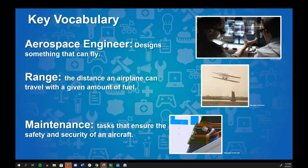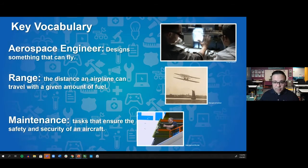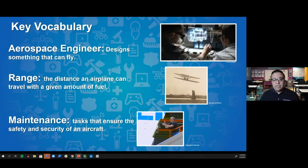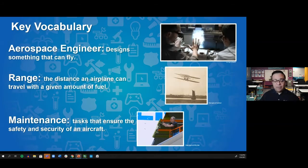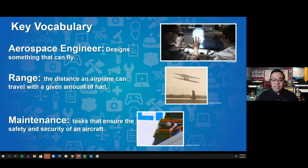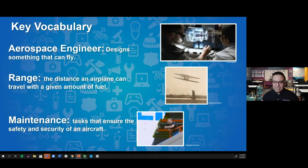That was a quick snippet of what an aerospace engineer does. Let's dive into the vocabulary. Number one: aerospace engineer — they design something that can fly. Range in aerospace engineering is defined as the distance an airplane can travel within a given amount of fuel — the distance from point A to point B and how much fuel it will take. Maintenance is a task that ensures the safety and security of an aircraft. I love driving by airport hangars — basically garages for airplanes — and seeing them being fixed up, because that's innovation, problem-solving, and improvement in action.